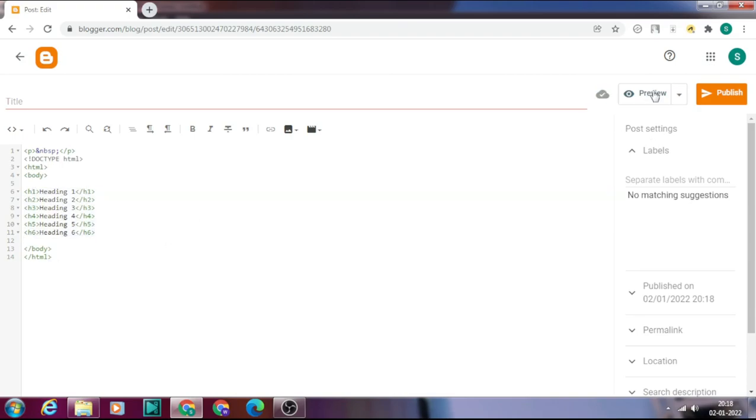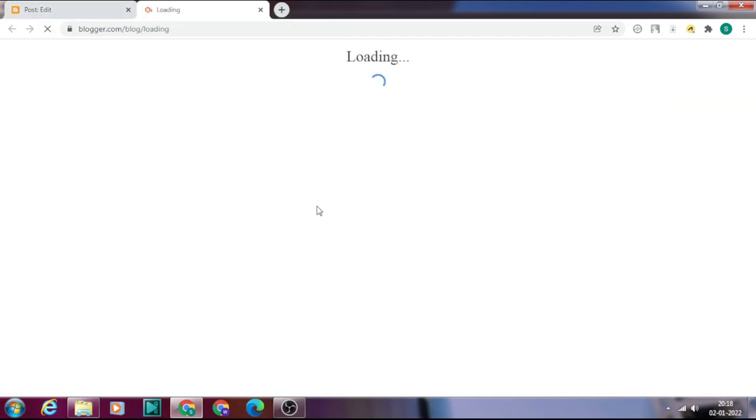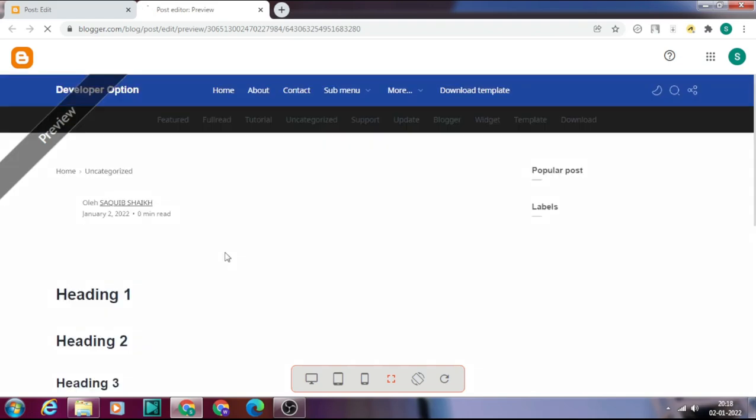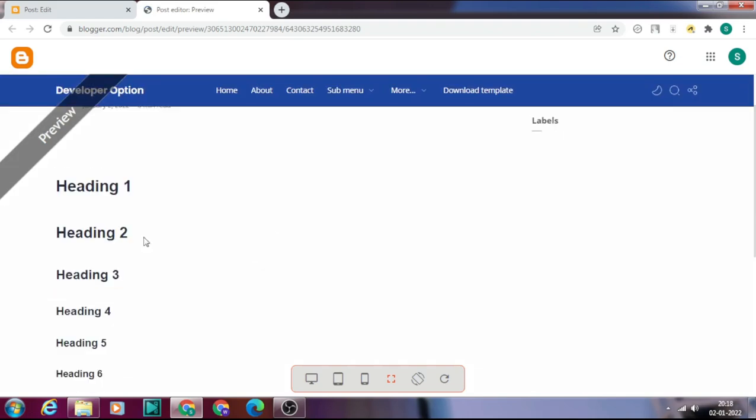Just click on preview to see if it is working or not. Yeah, it's working.